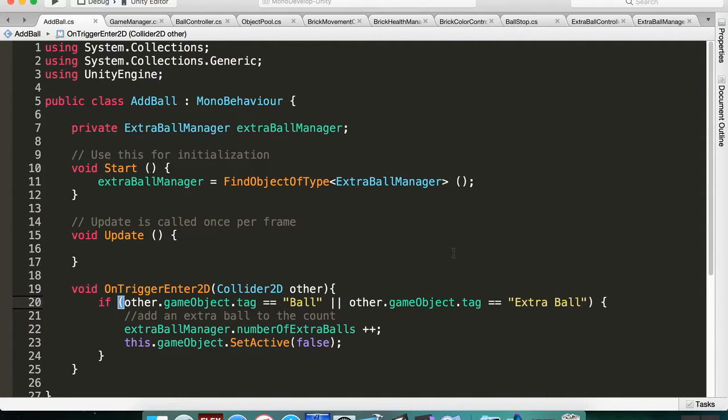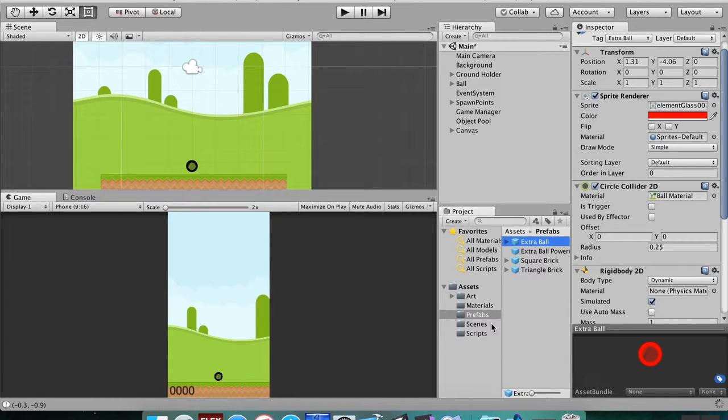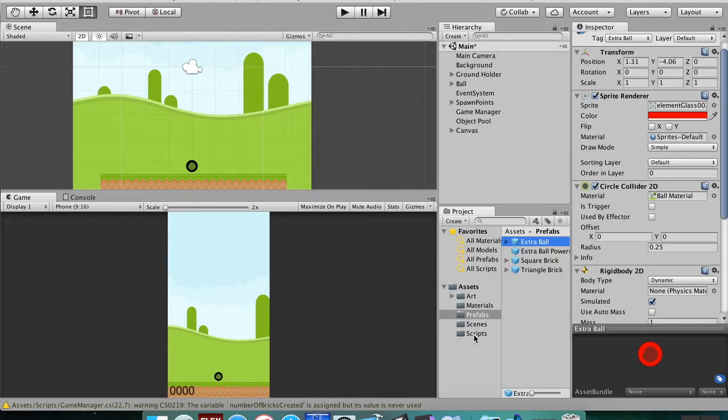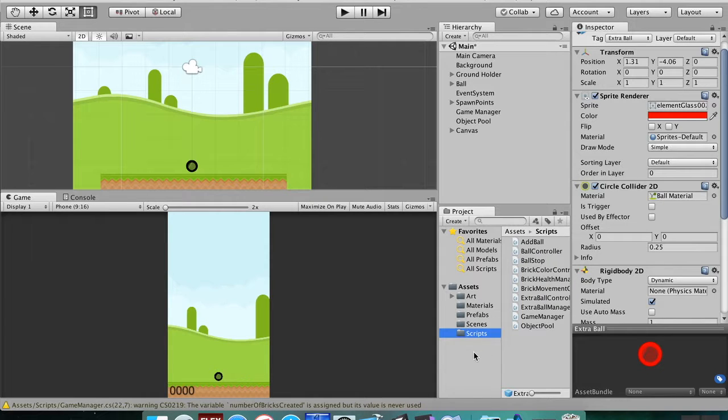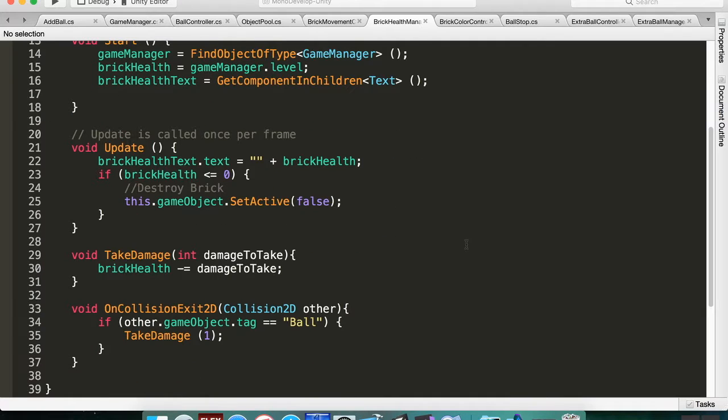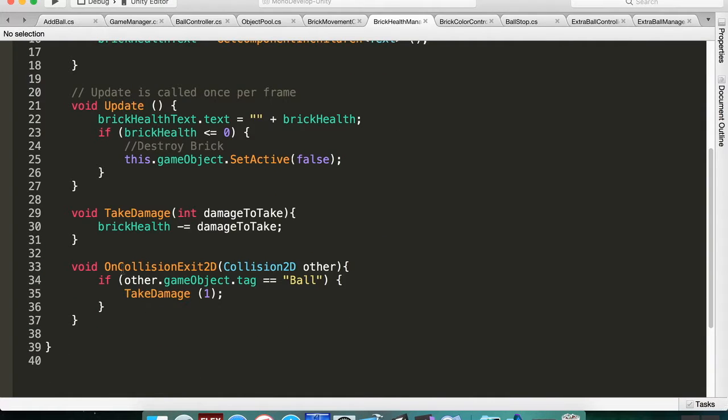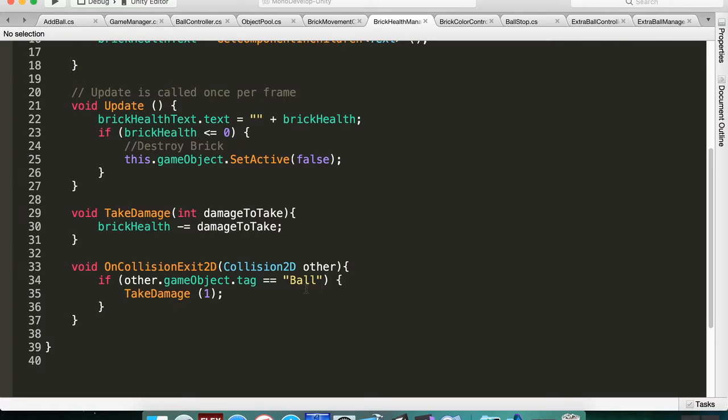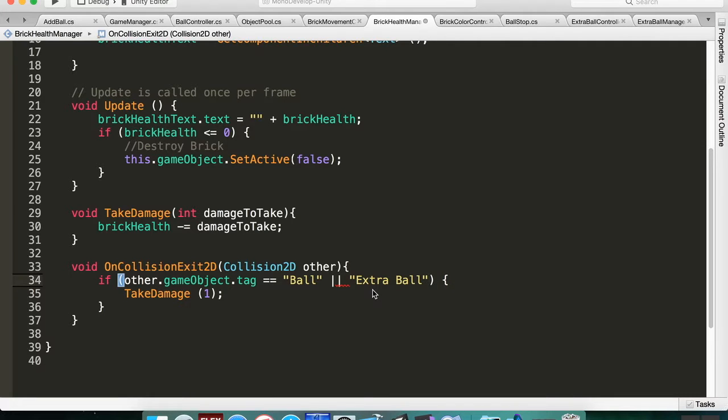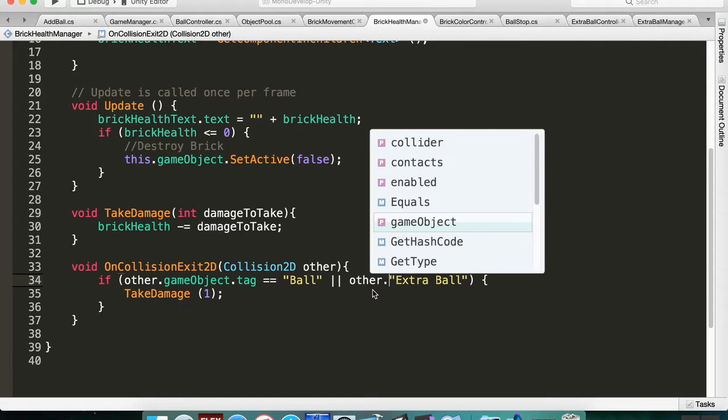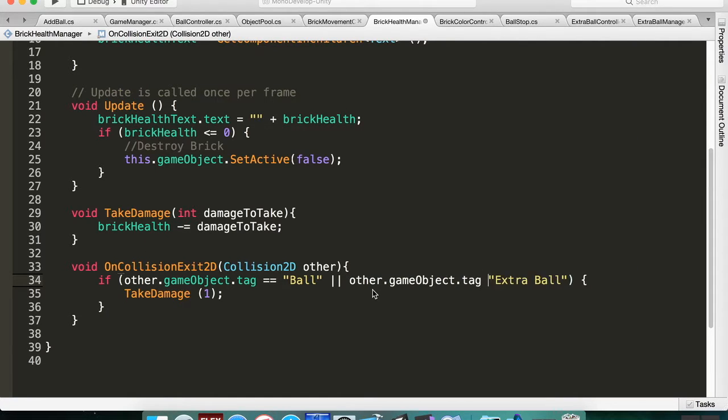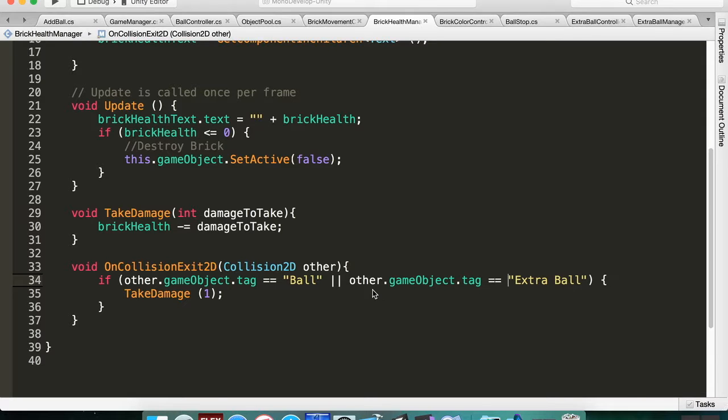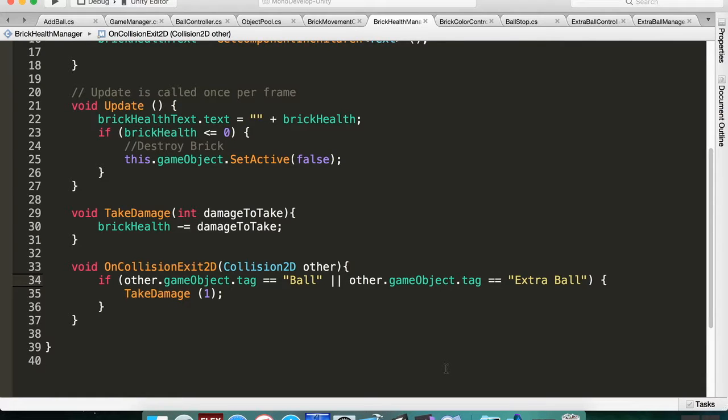The next change we need to do is we need to go into our brick health manager script. So looking at unity here in our scripts, we want to go to the brick health manager script. And as it is right now, the brick health manager again has the same problem. When it exits a collision with an object, if the other object is tagged as ball, then it's going to take one unit of damage. We want to change this to be for extra ball. Just, oh, and we can't just do extra ball. Just to be, I mean, we can, but just to be completely clear in my programming, I'm going to write this as other.gameobject.tag double equals extra ball. Okay. So we've got, the extra balls are going to be triggering their extra ball power-ups. The brick health manager is going to take damage from the extra balls. We set their collision detection to continuous. So cool.